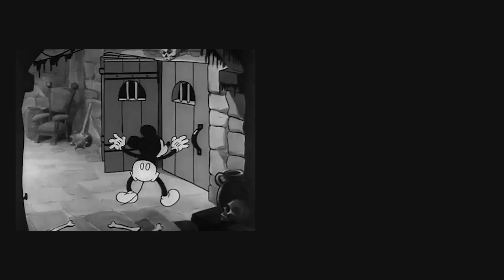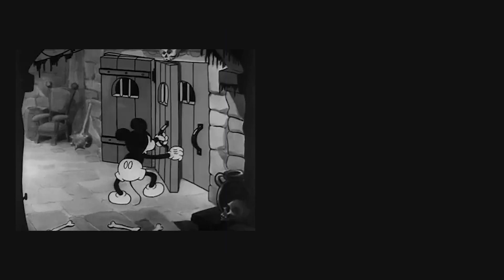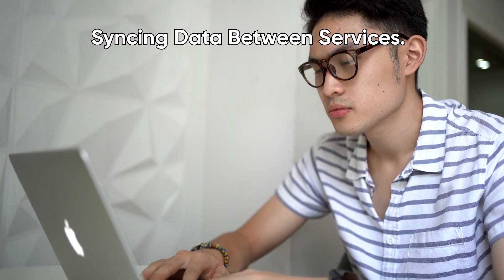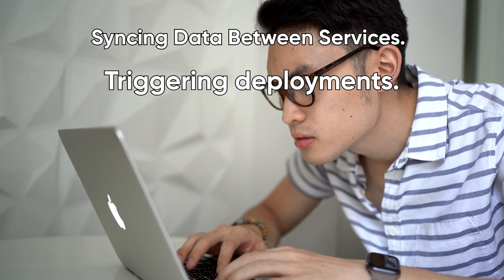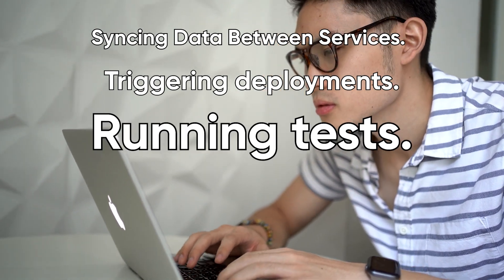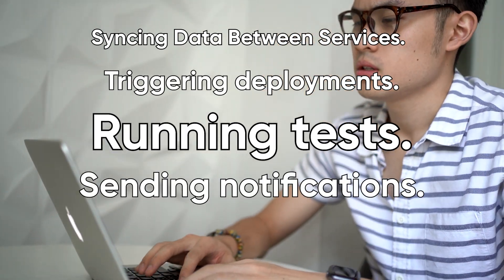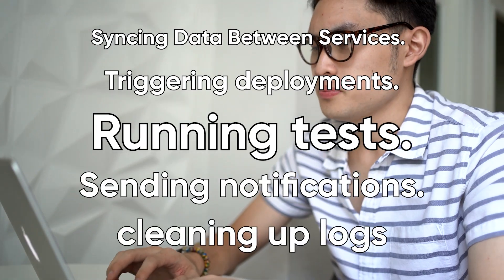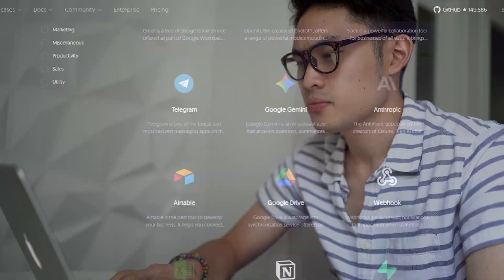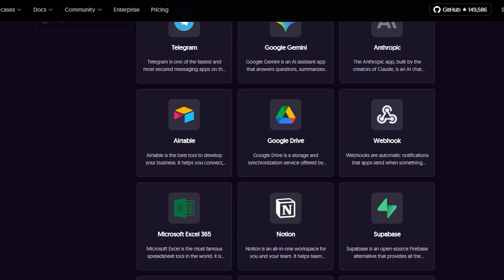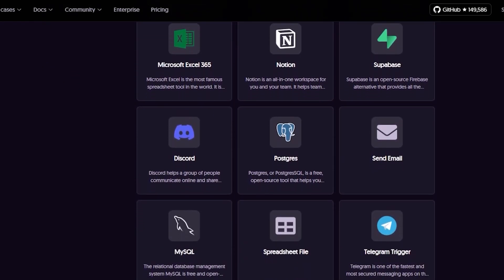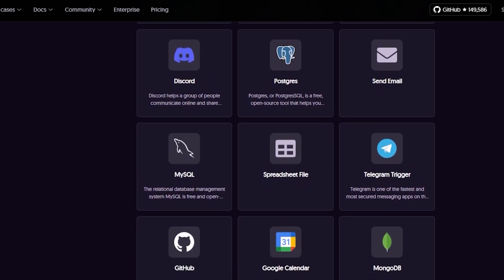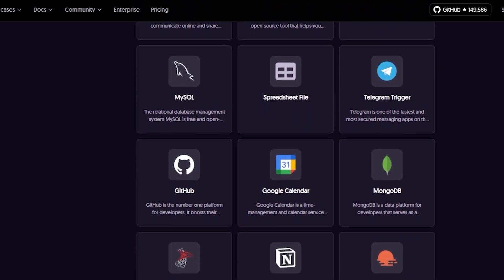Every dev has a list of tiny, repetitive tasks that collectively eat half the day. Syncing data between services, triggering deployments, running tests, sending notifications, cleaning up logs. N8N kills all of that with a drag-and-drop logic builder that feels like you're literally programming the internet.